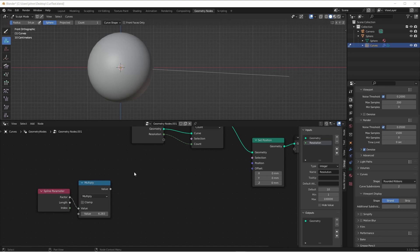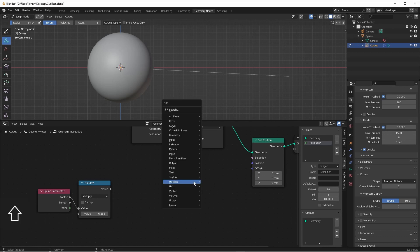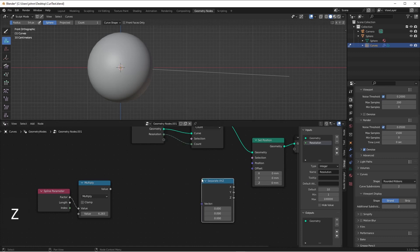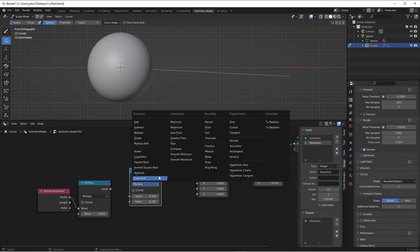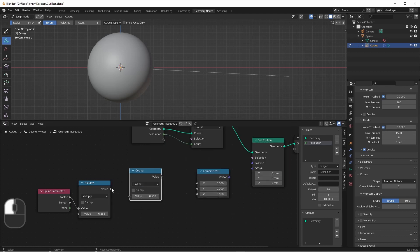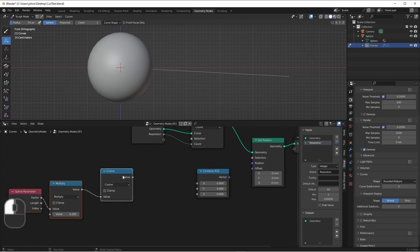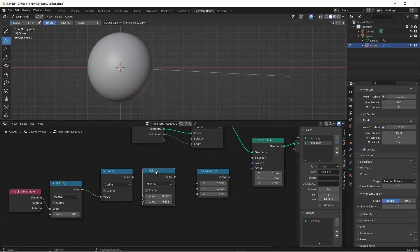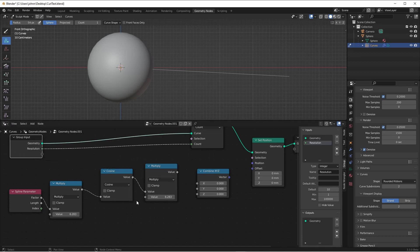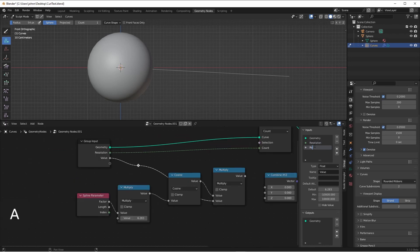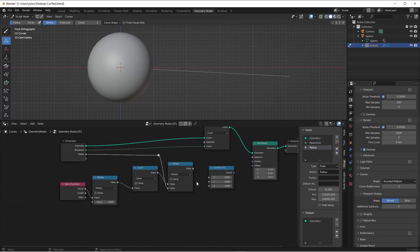Next we'll want to do the equation for a circle, which is x equals the cosine of our angle times the radius that we want, and y equals the sine of the angle times the radius that we want. So we'll add in a Combine XYZ node. We'll take the cosine of our angle, and then we'll multiply that by some value that we want our radius to be. Of course we'll want to be able to drive our radius from the input. And we'll set this to x.